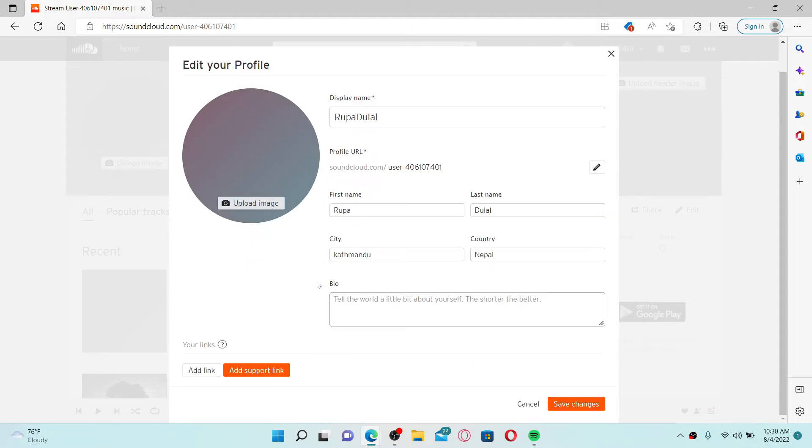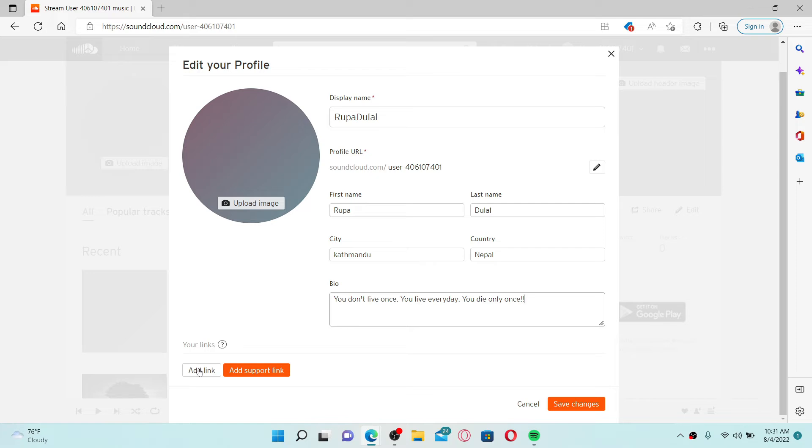Once you type in all of the information, where it says your links, you can add any kind of support link you'd want to add on your SoundCloud profile.